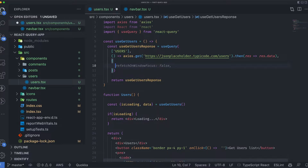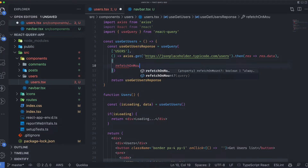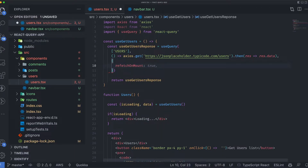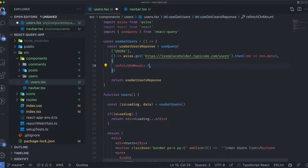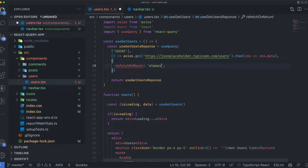The first configuration we're going to talk about is refetchOnMount, which takes a boolean value and also a third value called 'always'. If set to true, it will refetch the data when the component is mounted. If set to false, it will not refetch when the component is unmounted and then remounted. And 'always' means always refetch the new data regardless.